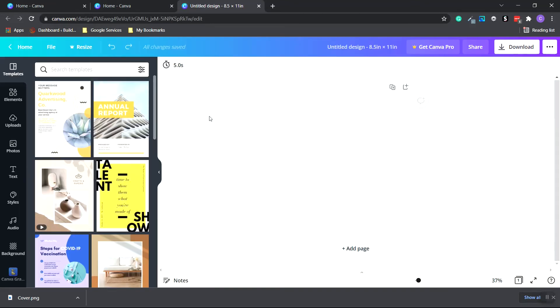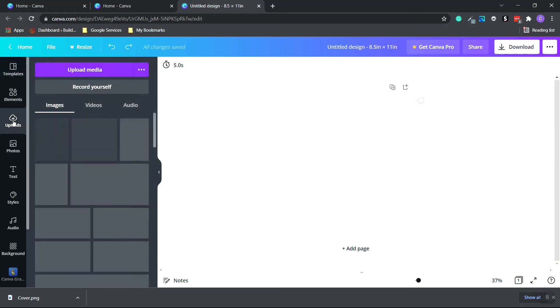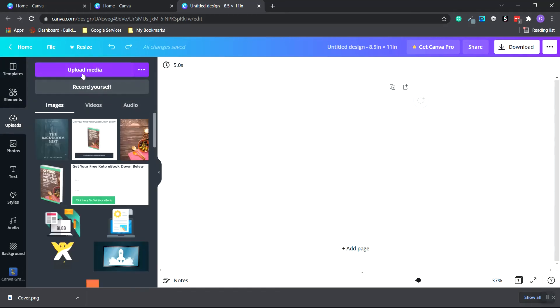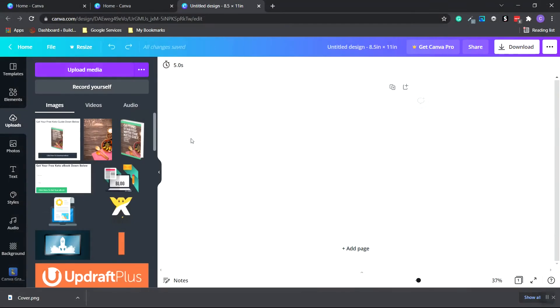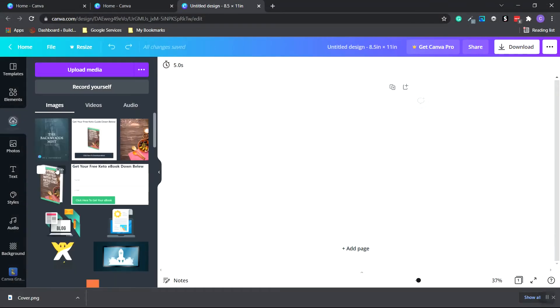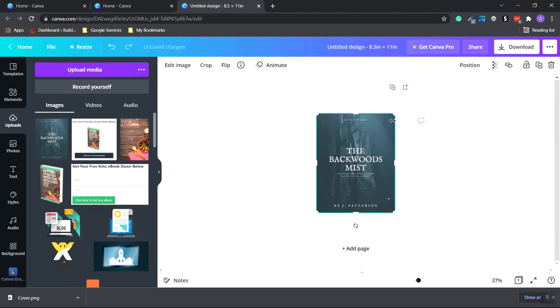Now we want to upload that flattened image that we just downloaded. So click on uploads on the left hand side. Upload media. And now I'm going to choose the cover image we just downloaded. As you can see, it'll start uploading. And once it's finished, we can click. And here is our flattened image.